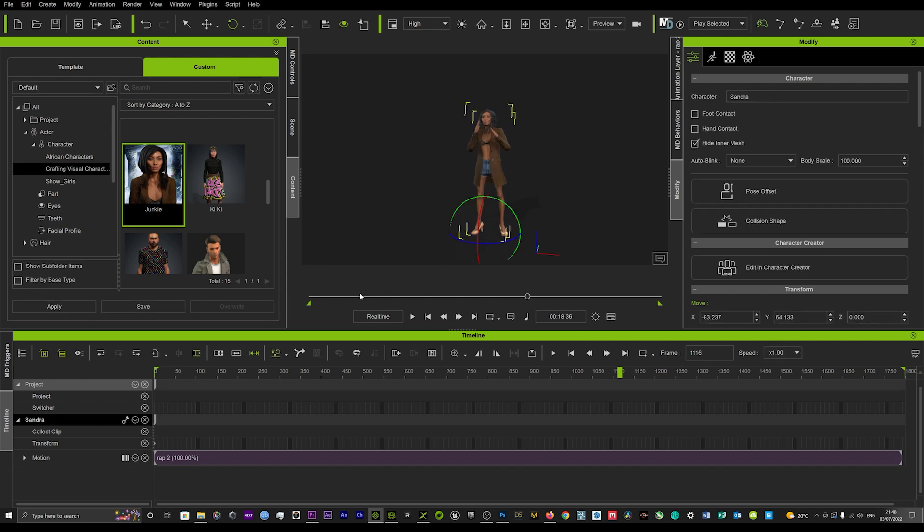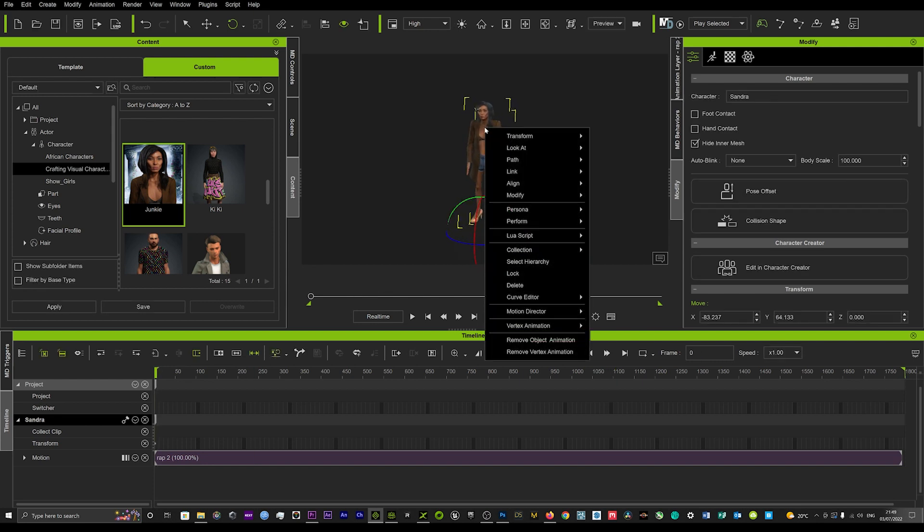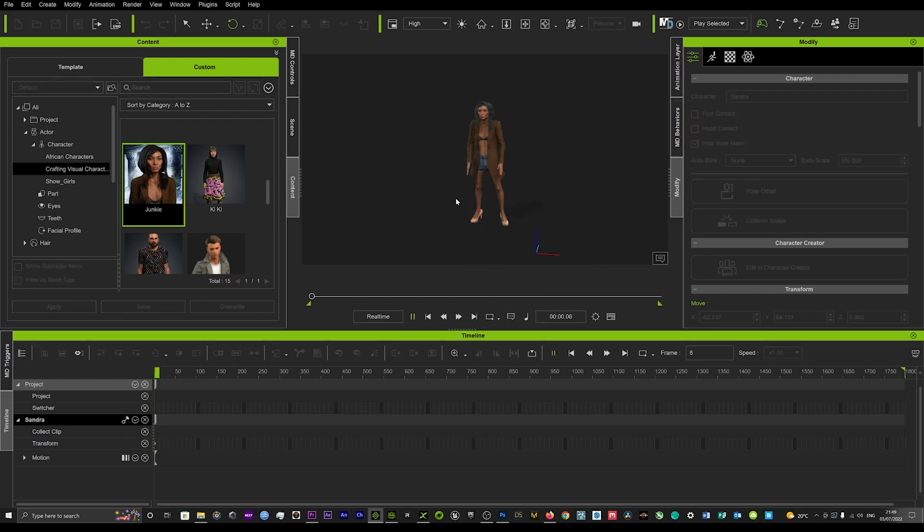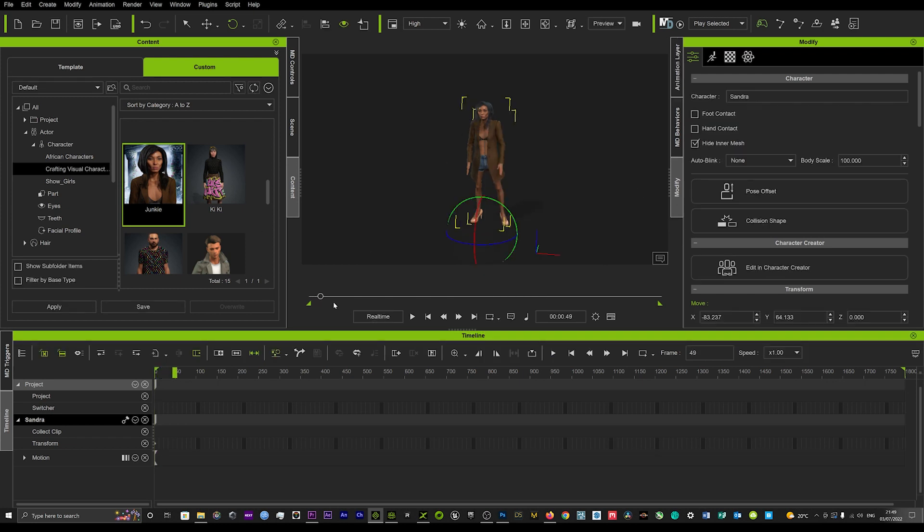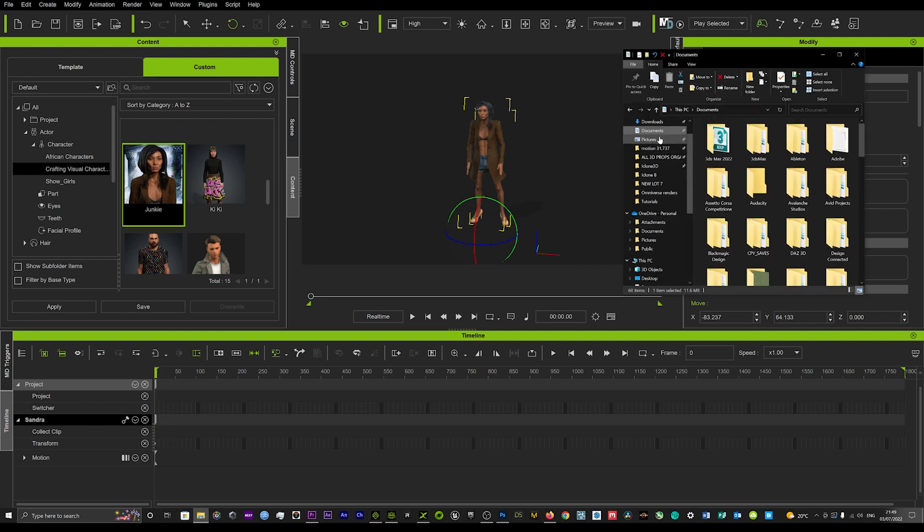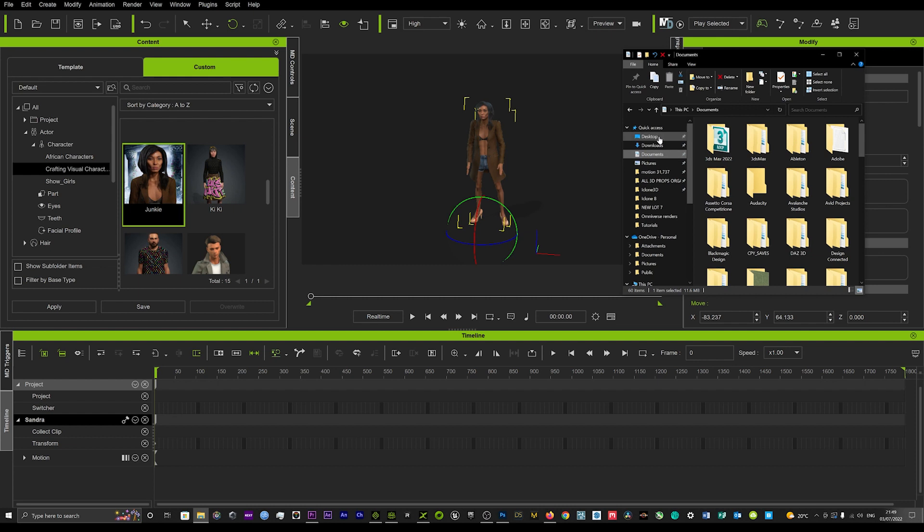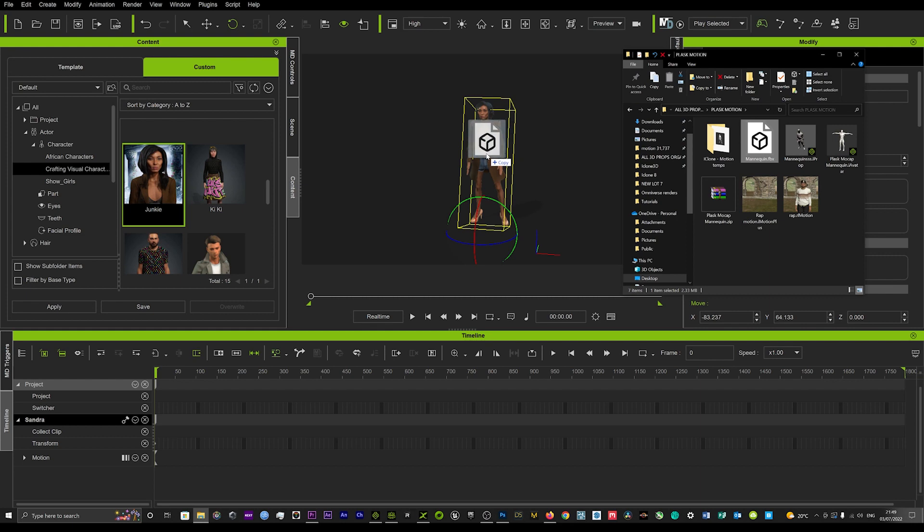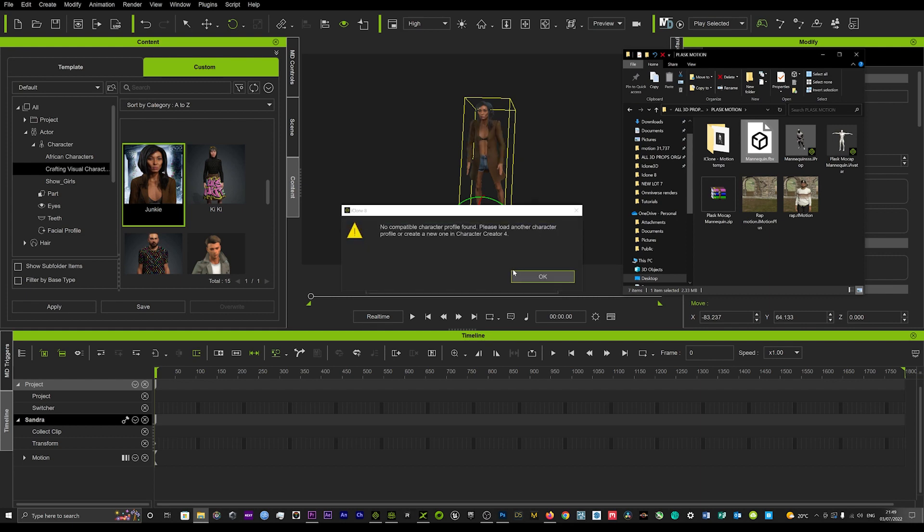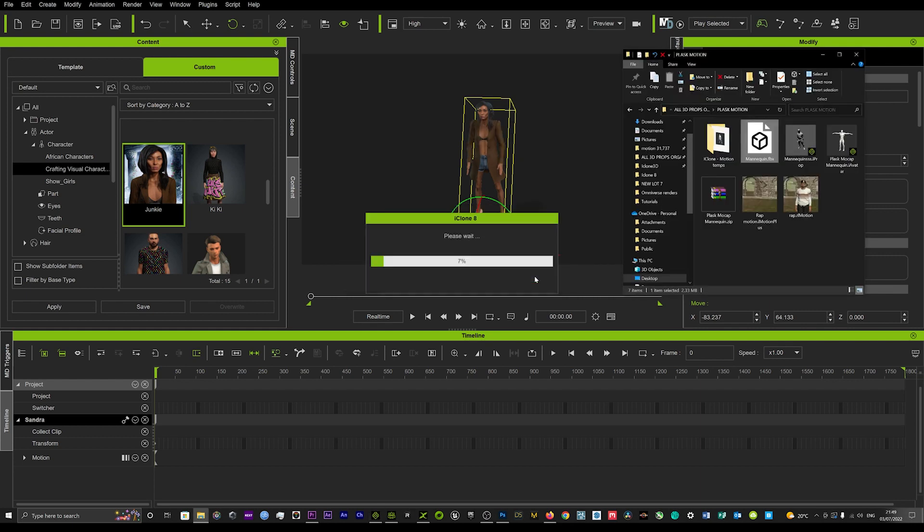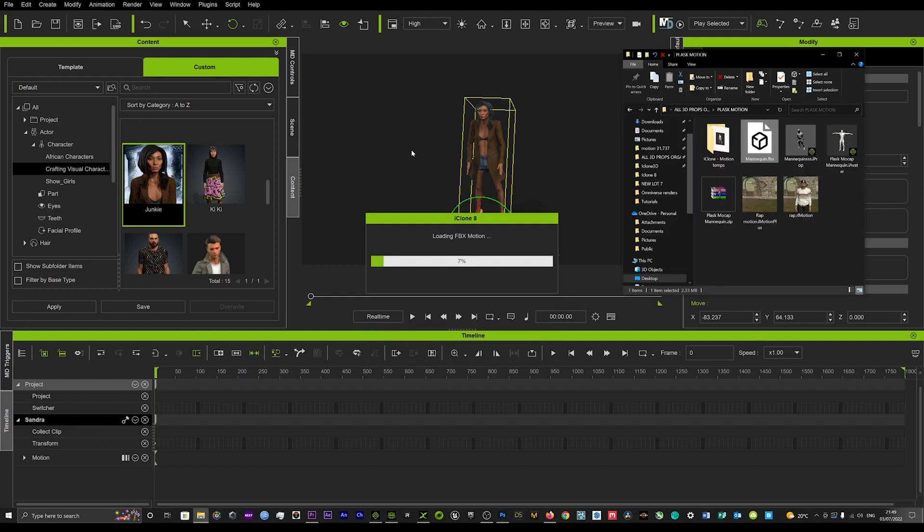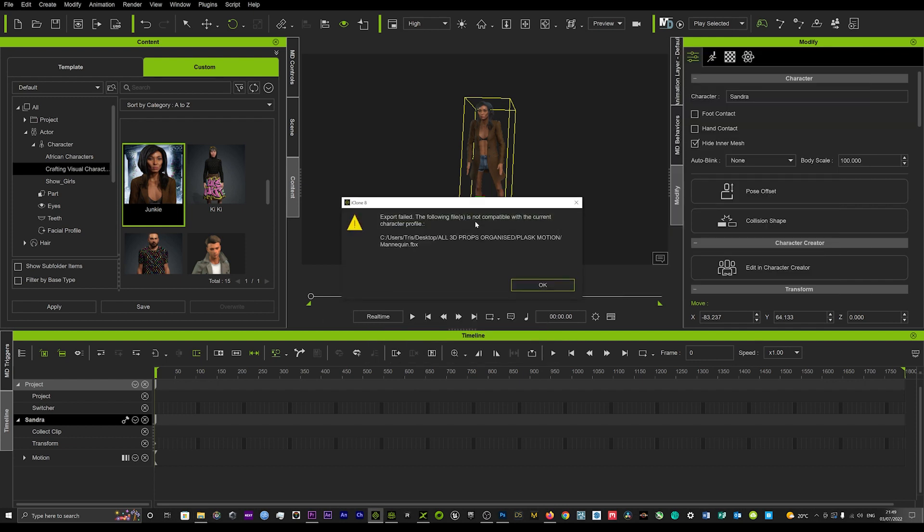Now just as a very quick test, let's just see if we can actually use the motion from the FBX directly on the model without even having to use the mannequin to then save the motion. We'll just go to that FBX file, drag that, click OK, and we'll just see if that converts. Export failed - the following file is not compatible with the current character profile.